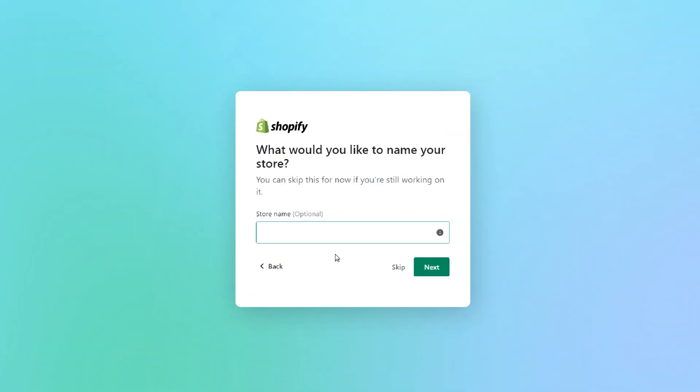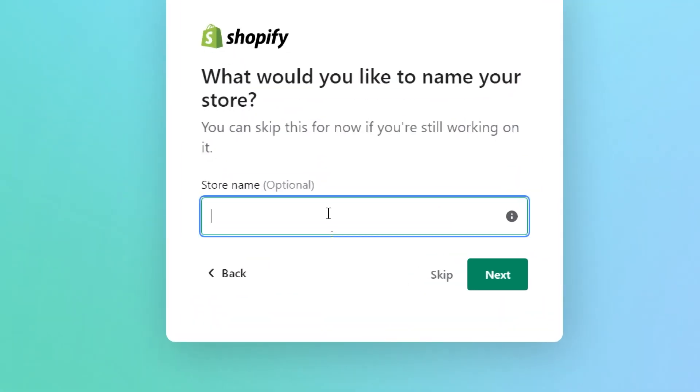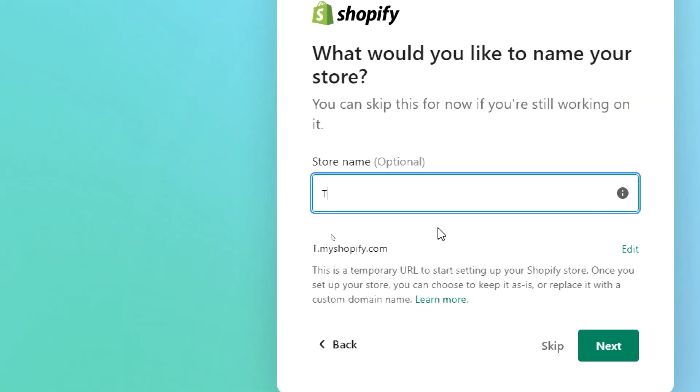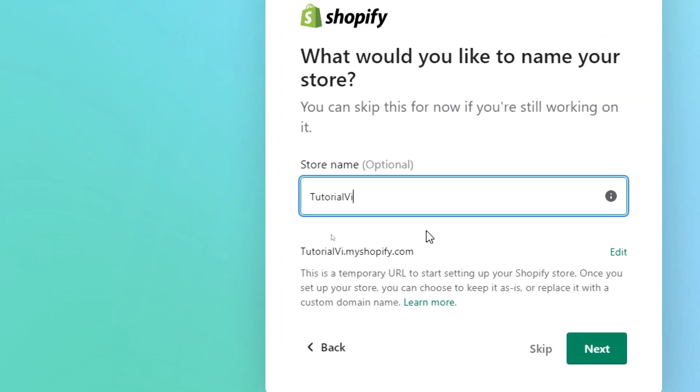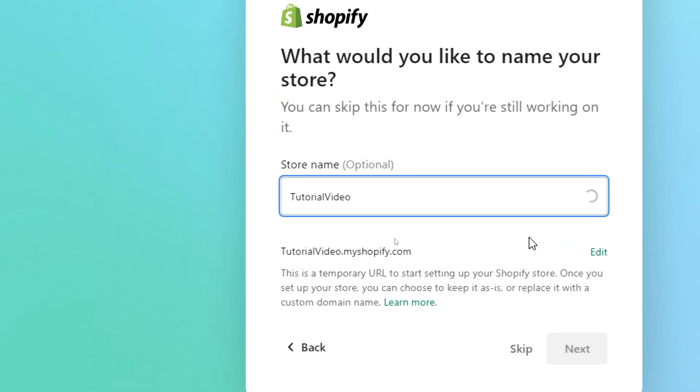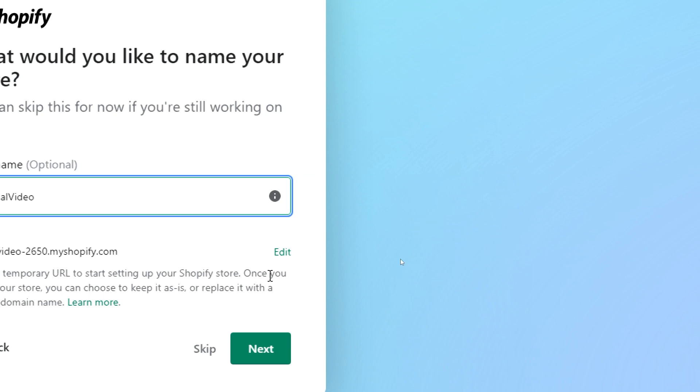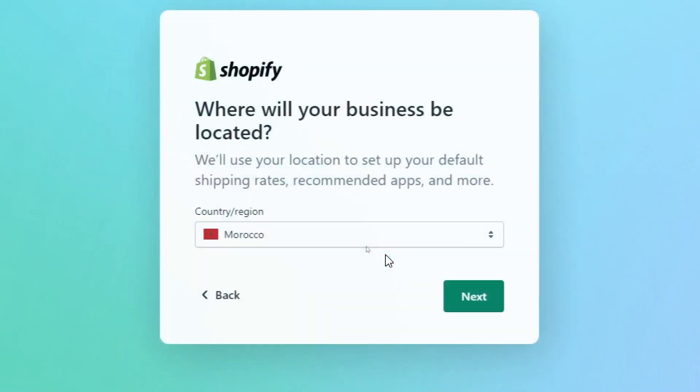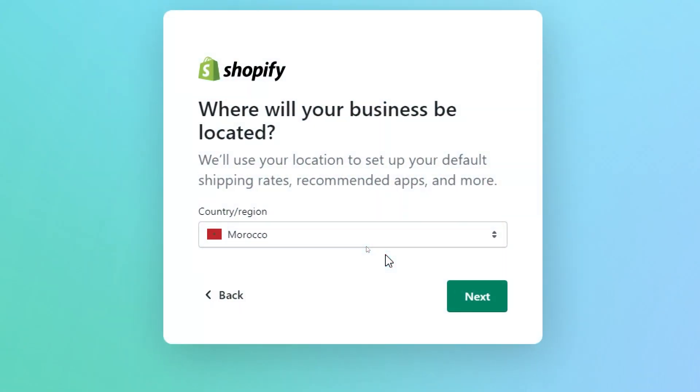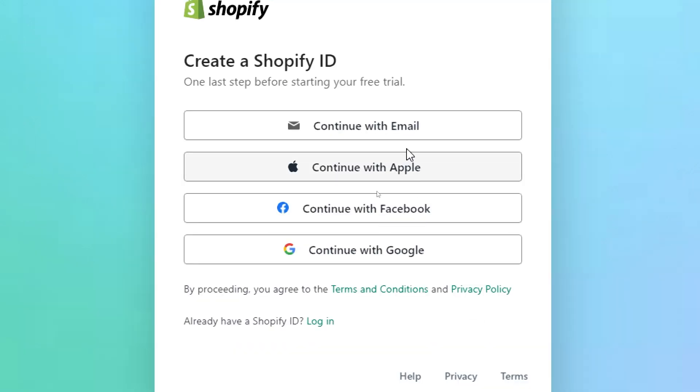Now let's give our store name. So here let's name it for example tutorial video. Let's wait until they check everything and they give us the authority to use it and then click on next. Now let's choose the region, next again.